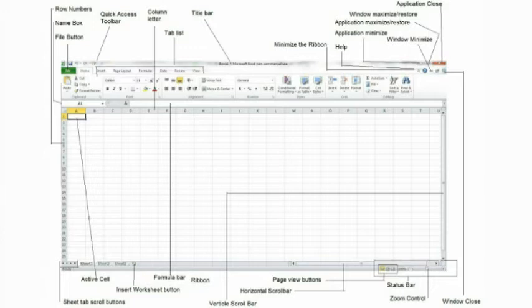The file button. Click on this button to get access to many different options available in Excel. Printing and saving files can be found here.